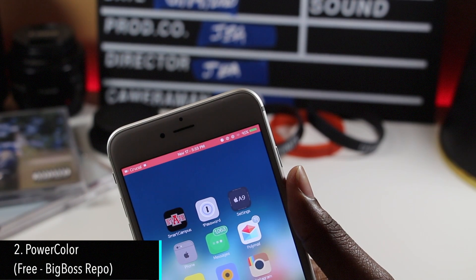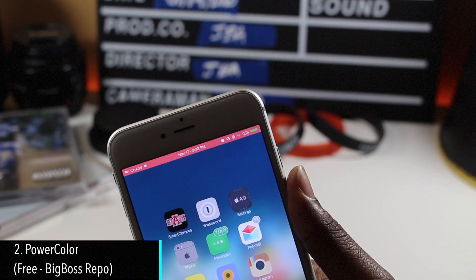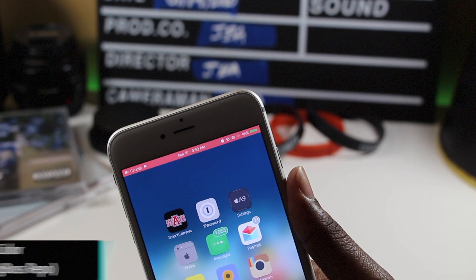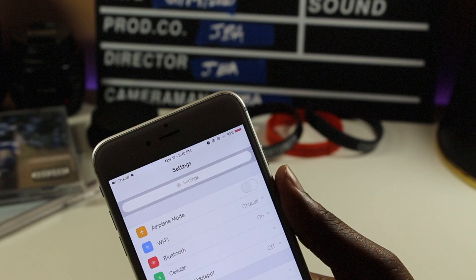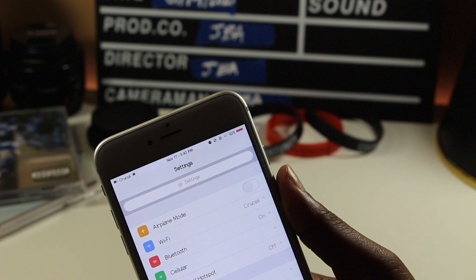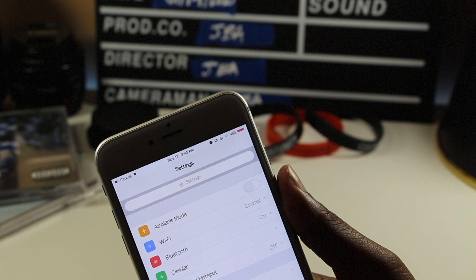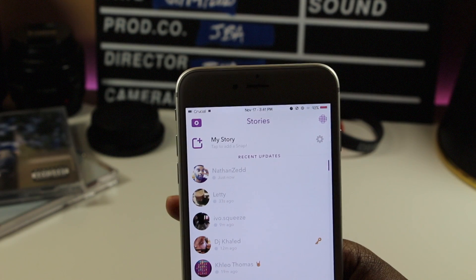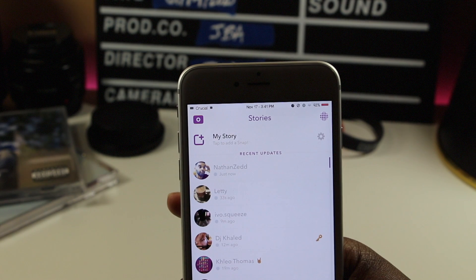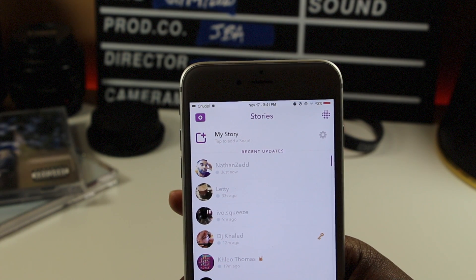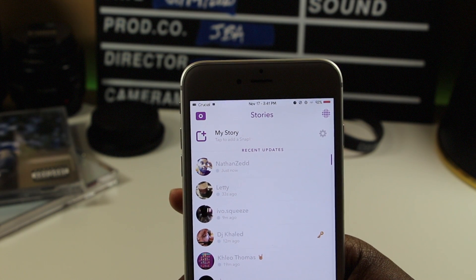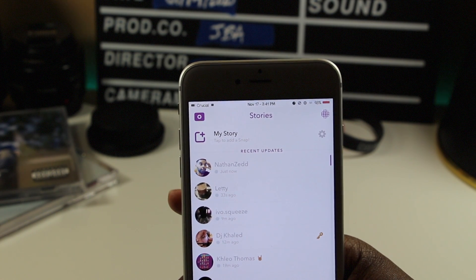Power Color is a tweak that changes the color of your battery indicator as your battery increases and decreases. This tweak is a lot cooler than it sounds. You can customize the colors to go along with your theme, so that each time the color changes, it changes to a new color that's in your theme. So there's a lot to play around with here.